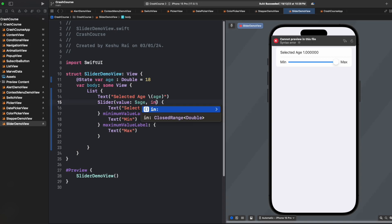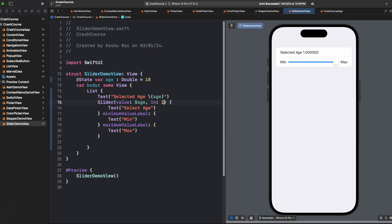And inside this, we can provide a closed range. For closed range, let's say 18 to 100. And now once we slide the value, you will see that the max is 100, and the minimum is 18.